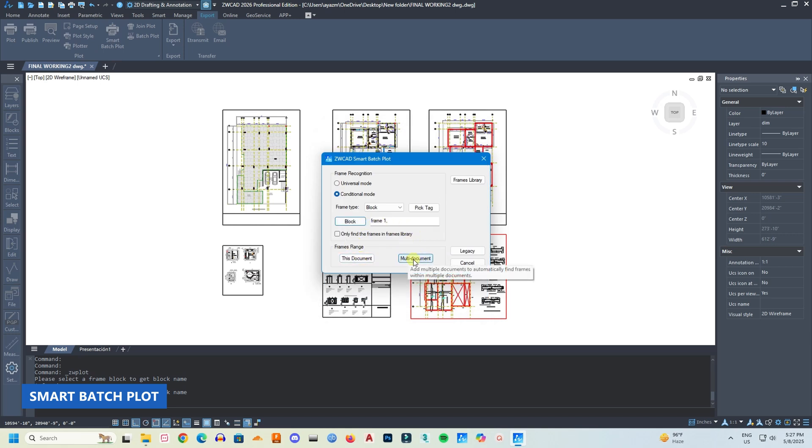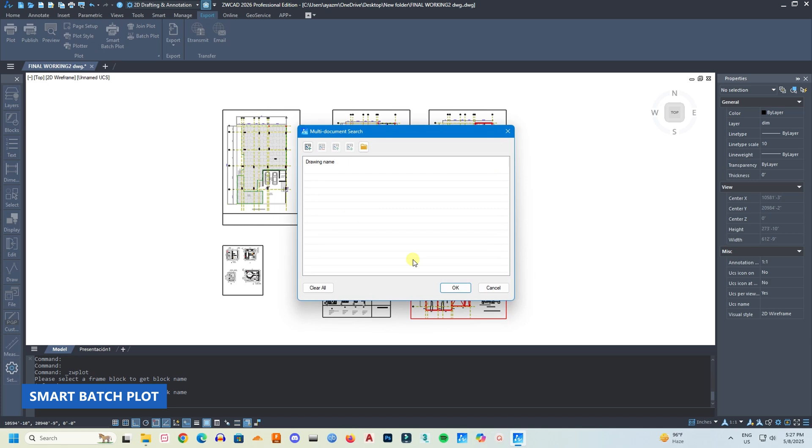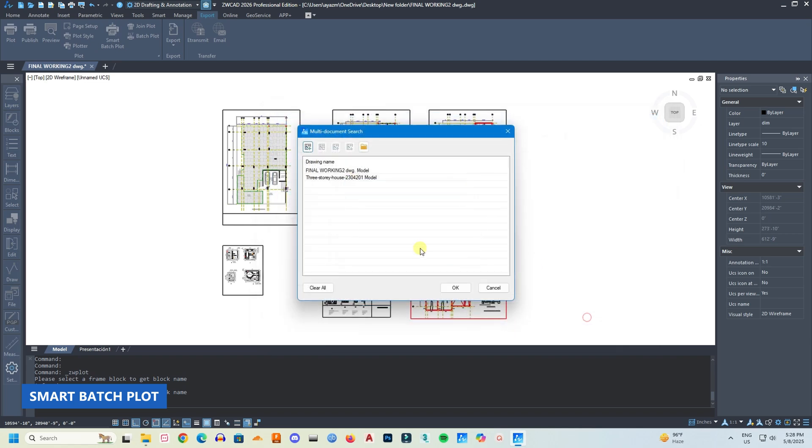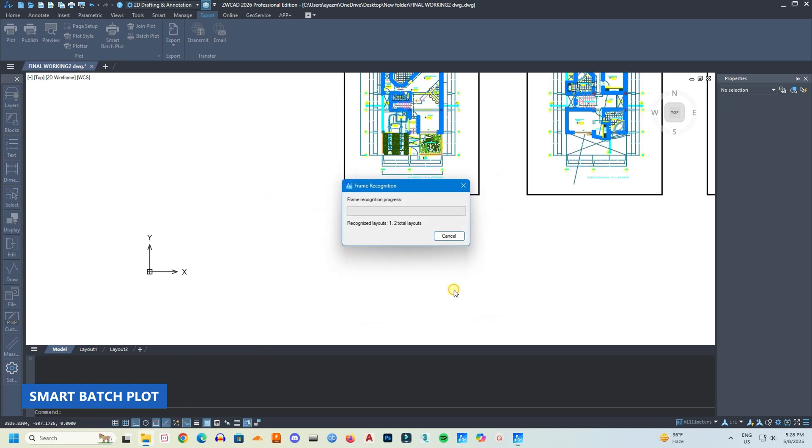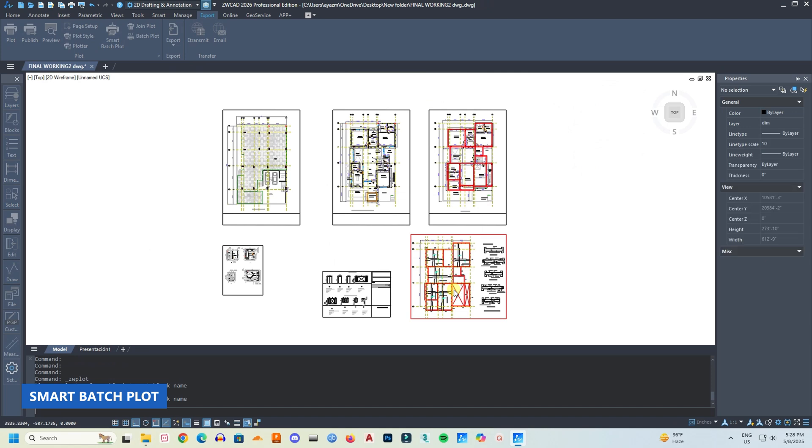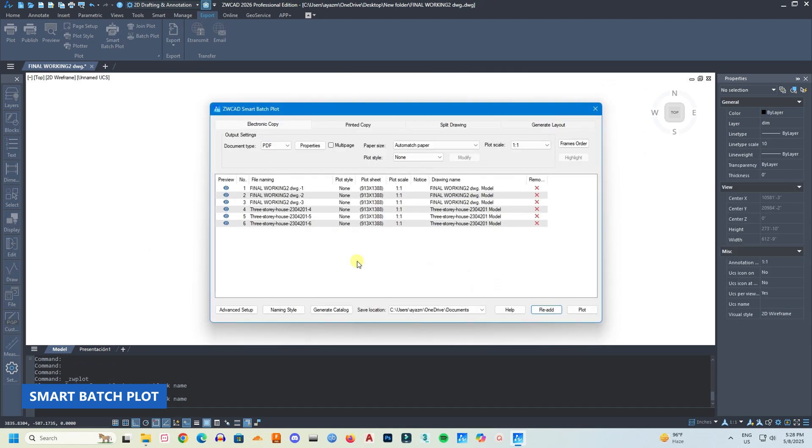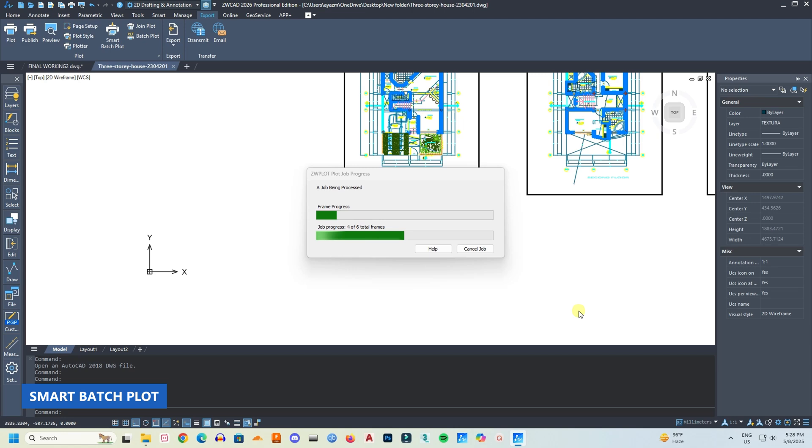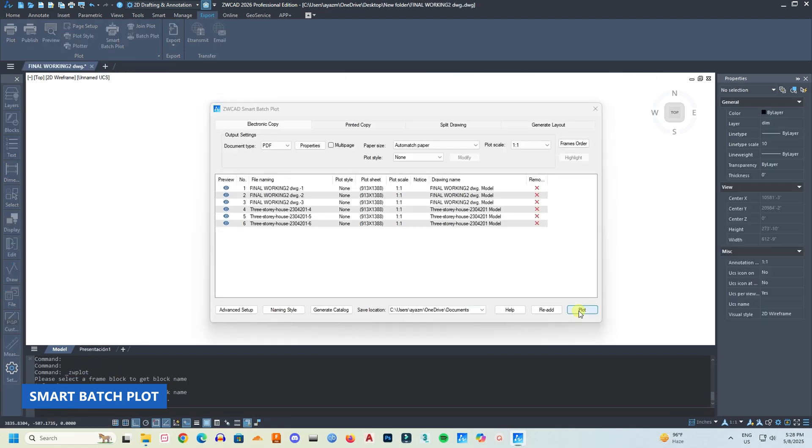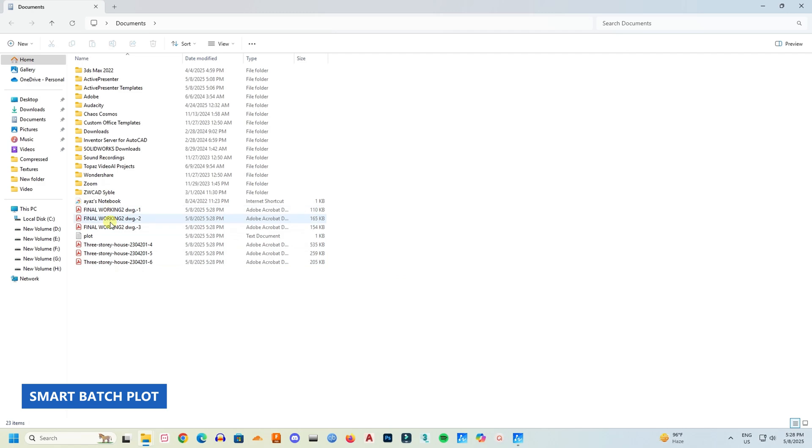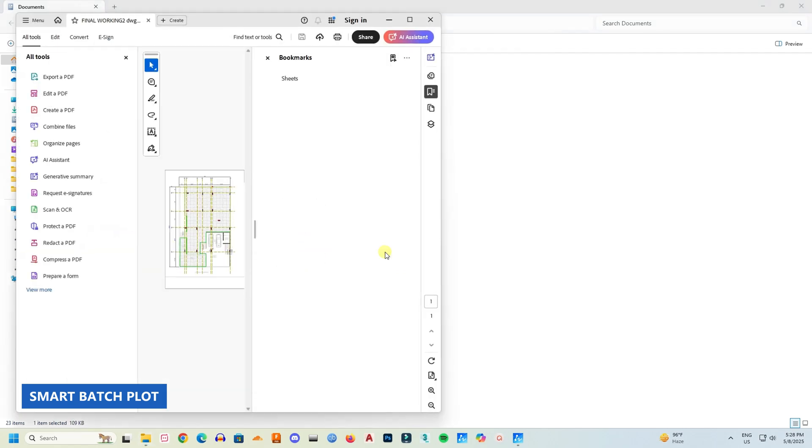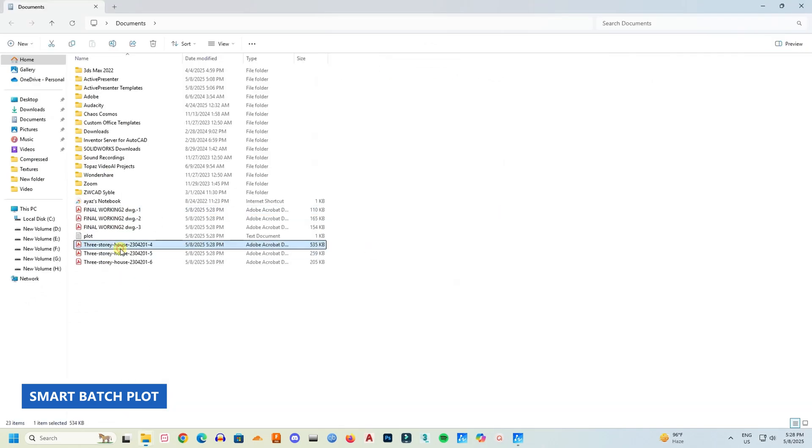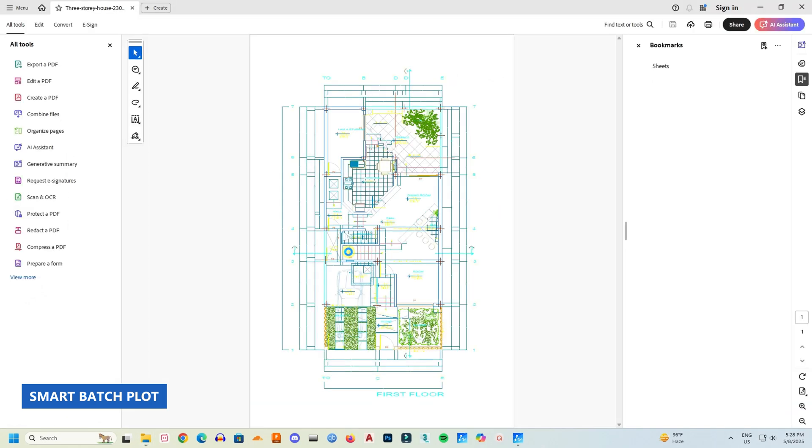I'm selecting multi-document because I want to plot two documents at the same time. So I'm adding two documents. And it will automatically sort out the drawings. Here I have six drawings from two different documents, and if you click plot, it will automatically plot all the documents inside that frame. You can choose as many files as you want. Here, the drawings from the first document, first file, and the drawings from the second file.